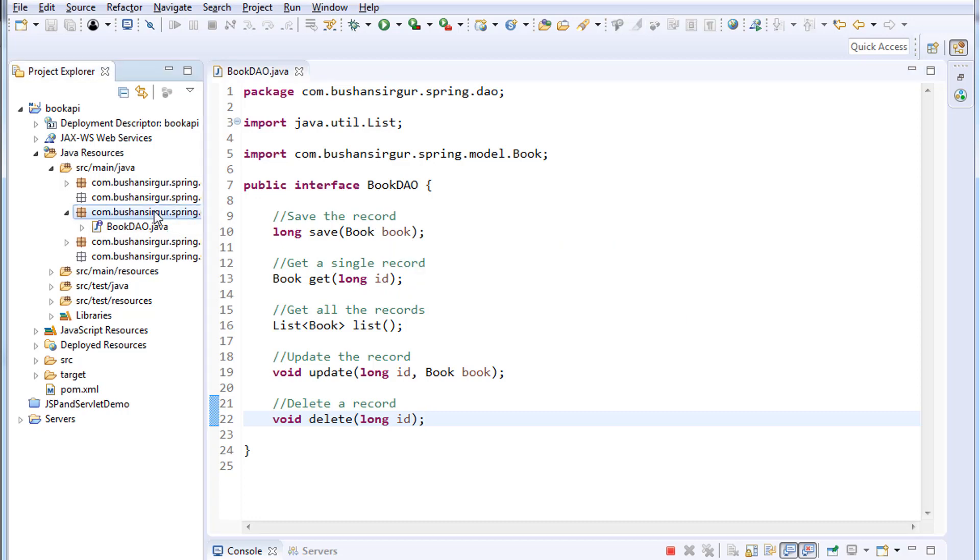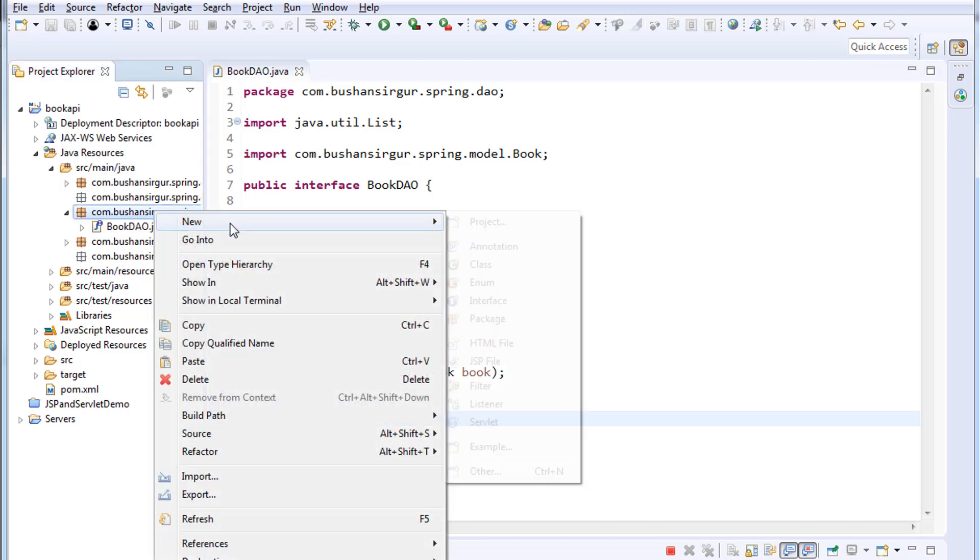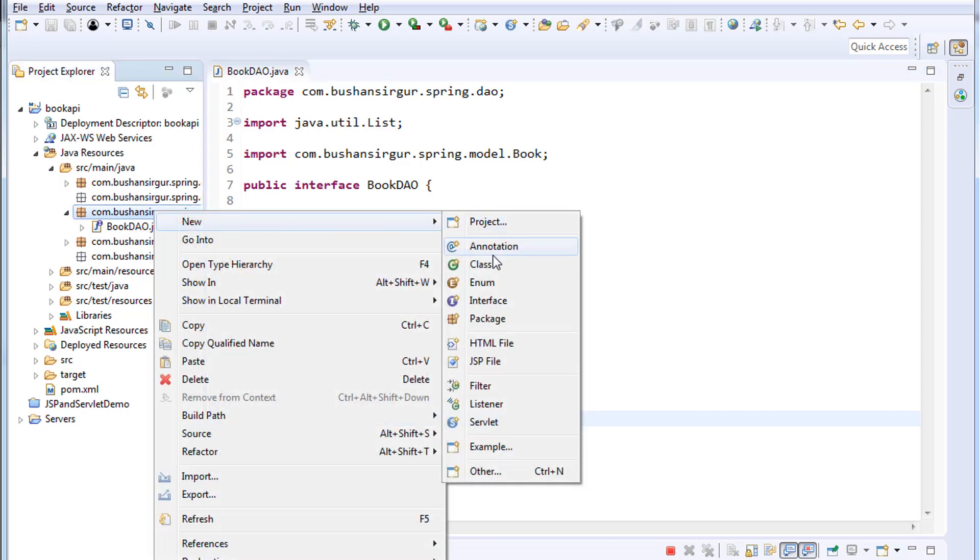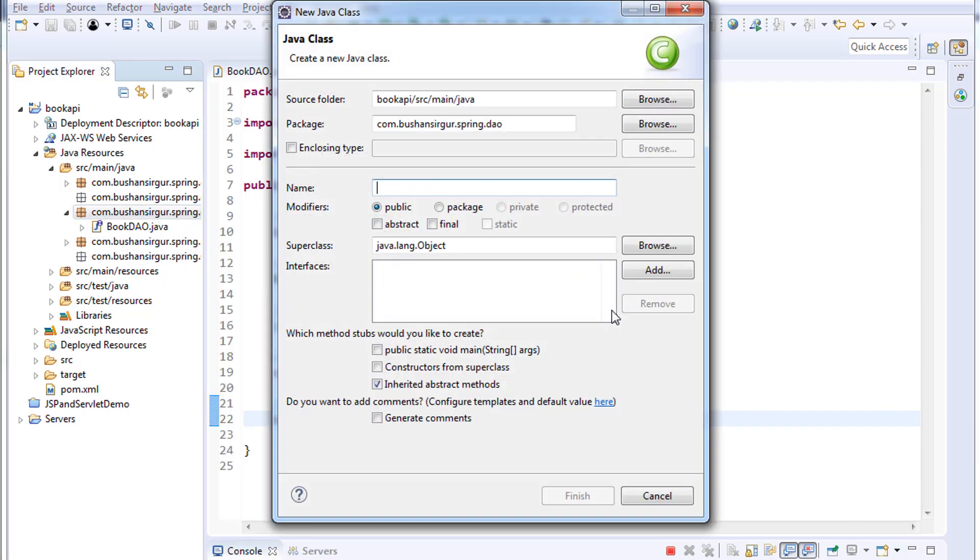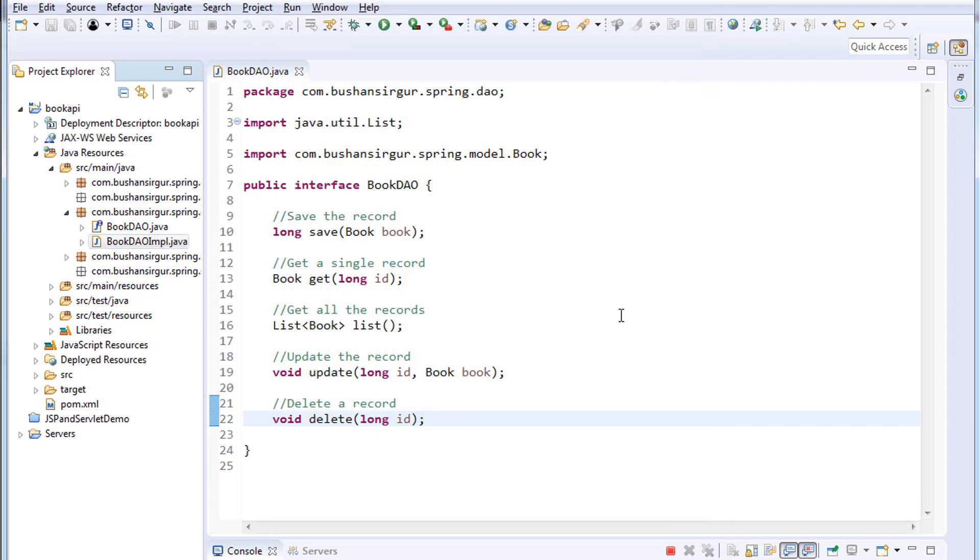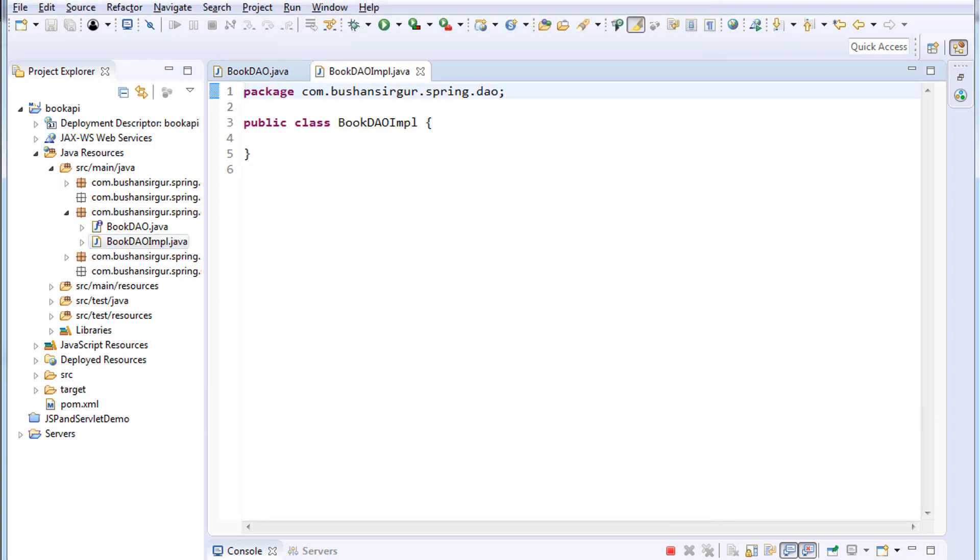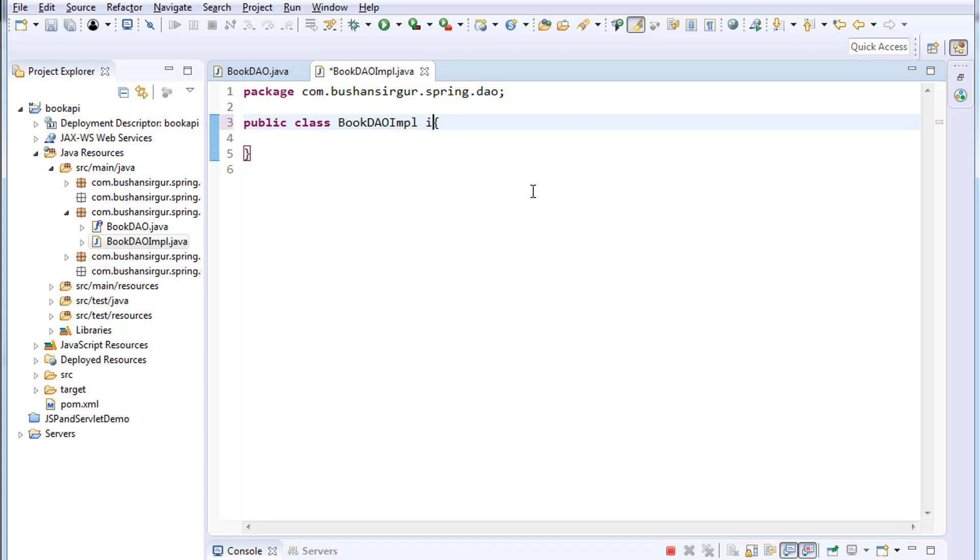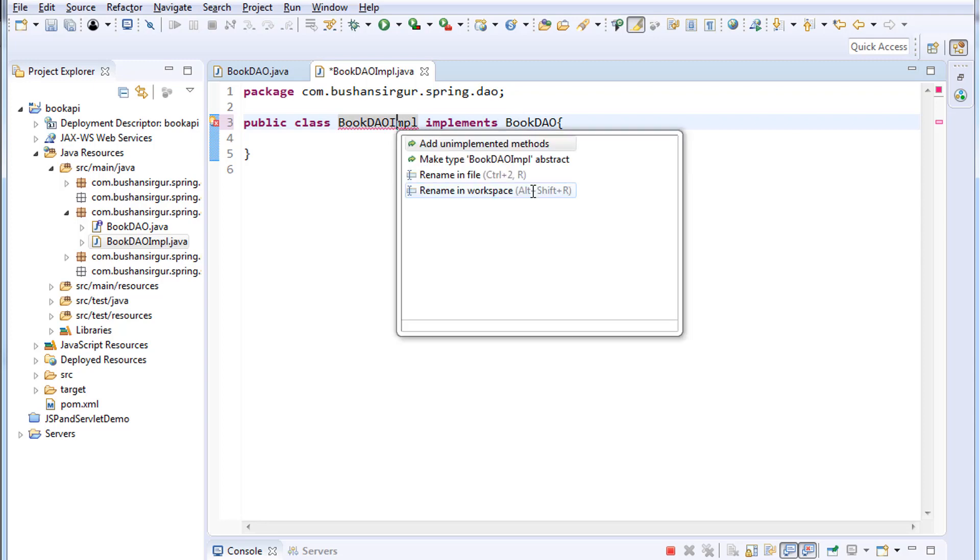Now let's create a class inside the DAO package. I'm going to create a class. I'm going to call this BookDAOImpl. Click finish. I'm going to implement BookDAO which we have created just now. I'm going to implement all the methods.